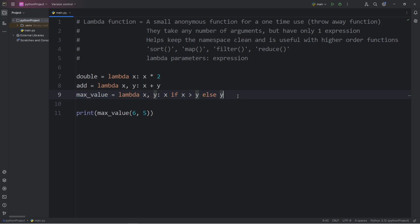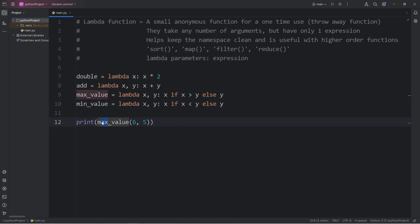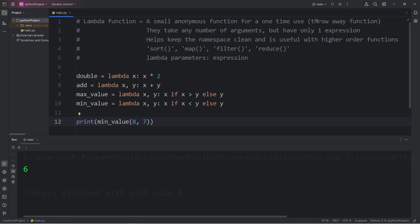Okay, let's do the opposite. Let's find the minimum value. We have x and y. Return x if x is less than y. Else y. What is the minimum value between 6 and 7? 6. What about between 8 and 7? 7.